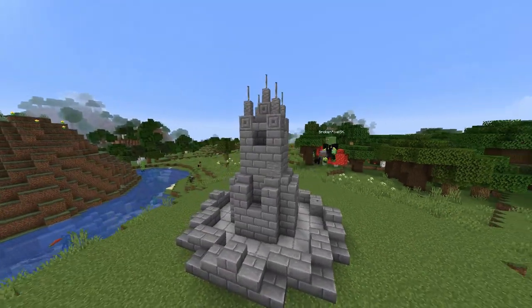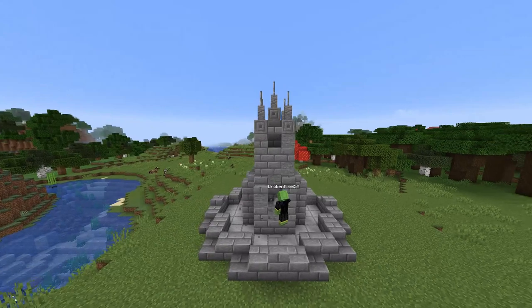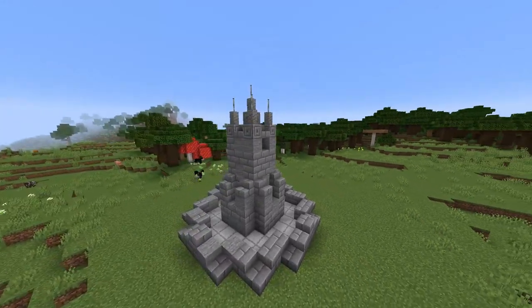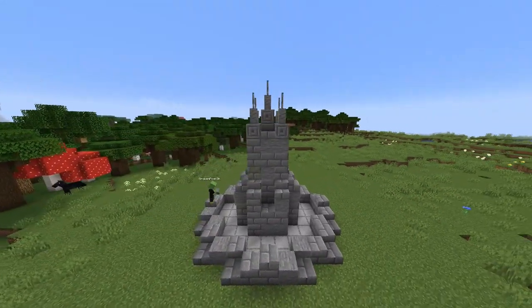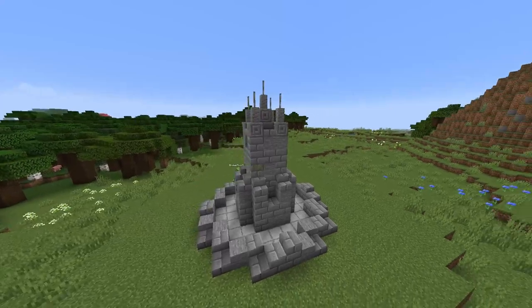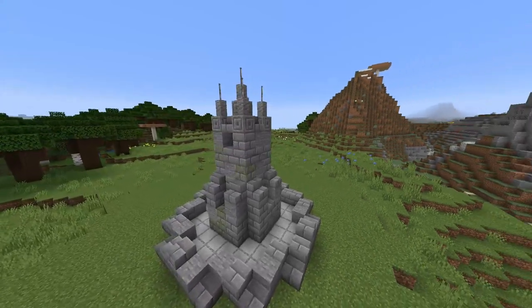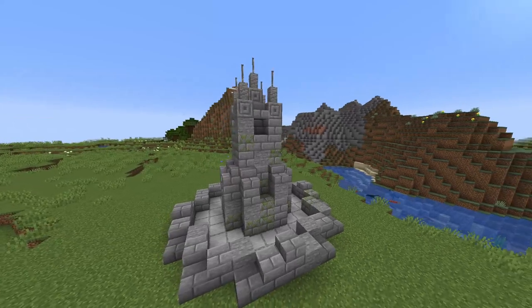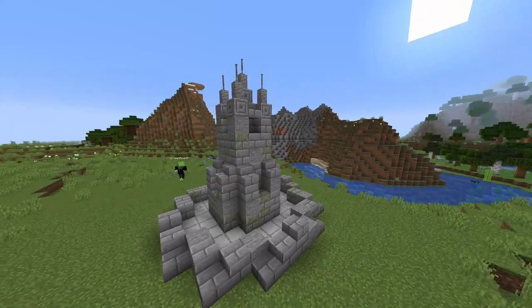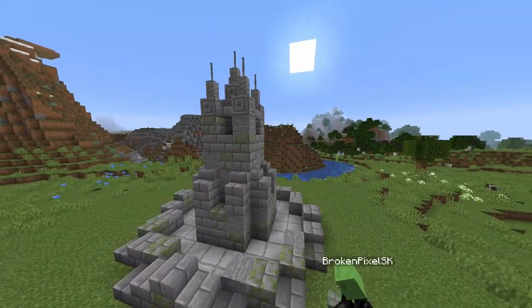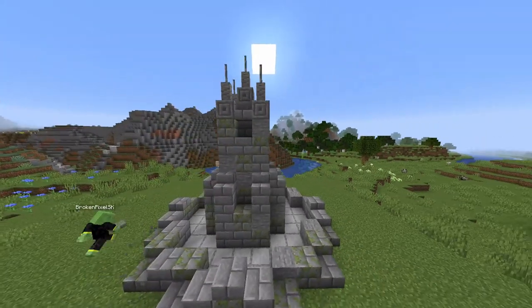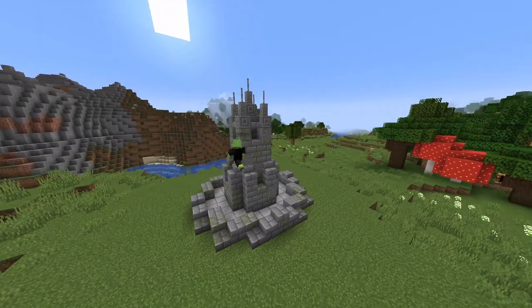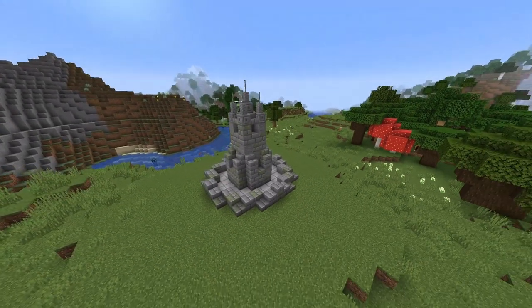Now the final touch is to add some more detail. I'm using stone, mossy stone brick, mossy stone brick stairs, and mossy stone brick slabs to texture everything and make it look a little more rundown and rustic. How you do this is up to you, but you want it to look a little more broken up than plain stone bricks, and I think all this extra texture achieves just that.